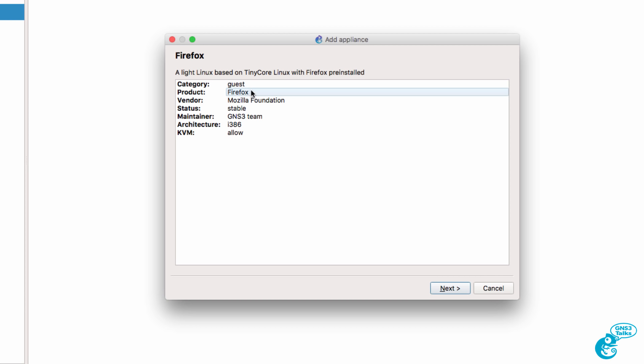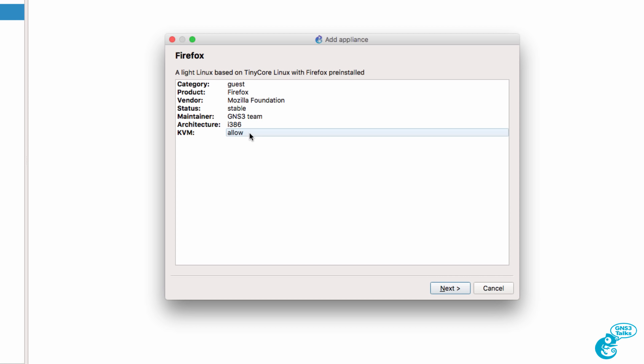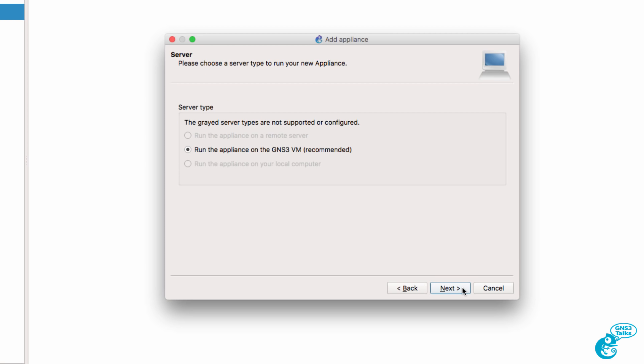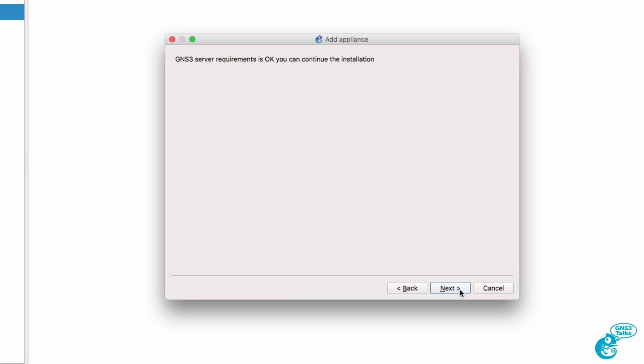It's a Firefox Appliance maintained by the GNS3 team, architecture is i386, and KVM is preferred. I'm going to click Next. It's recommended that you run this appliance on the GNS3 VM. I'm going to do that and click Next.